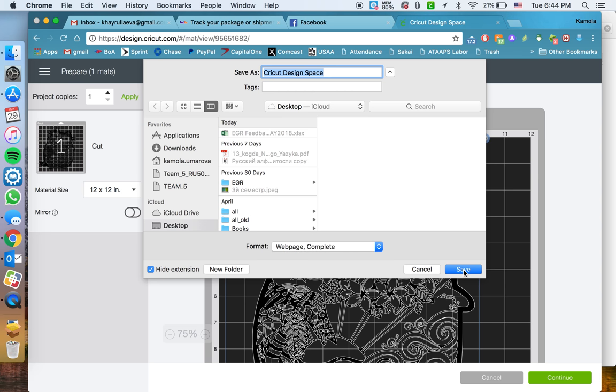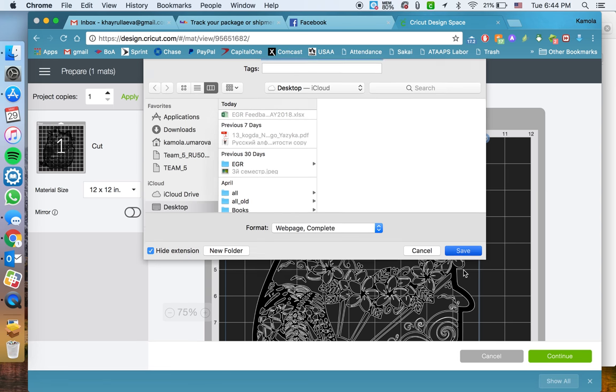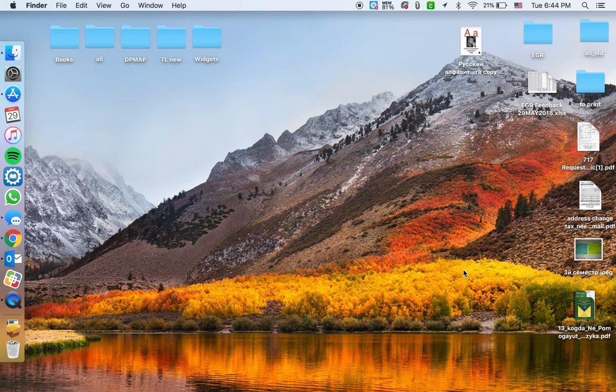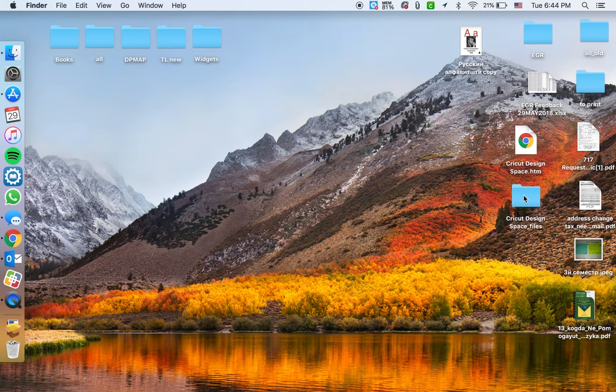I'm just gonna save it onto my desktop, so click Save. Once it's saved on your desktop, you'll see these two pages.